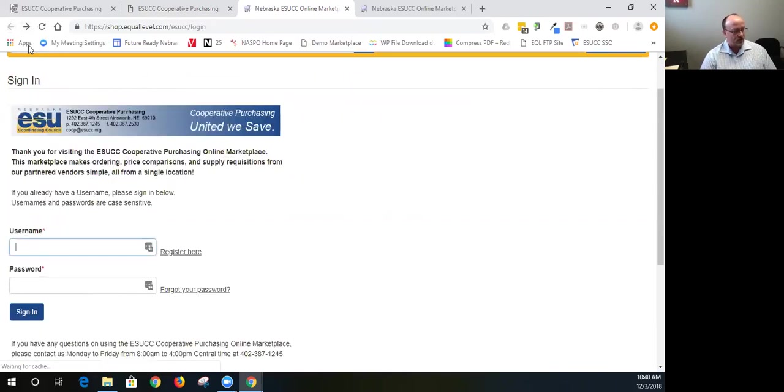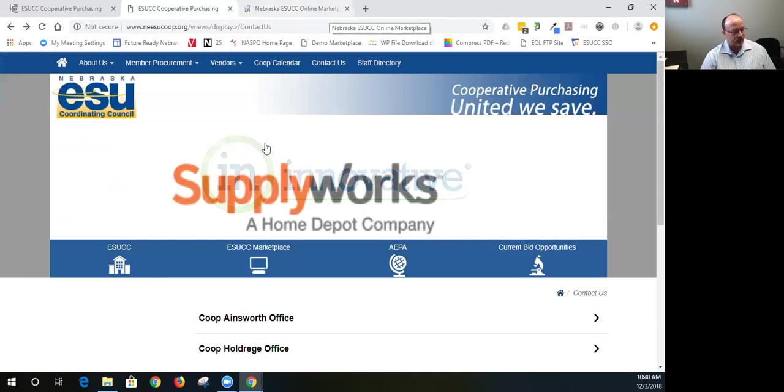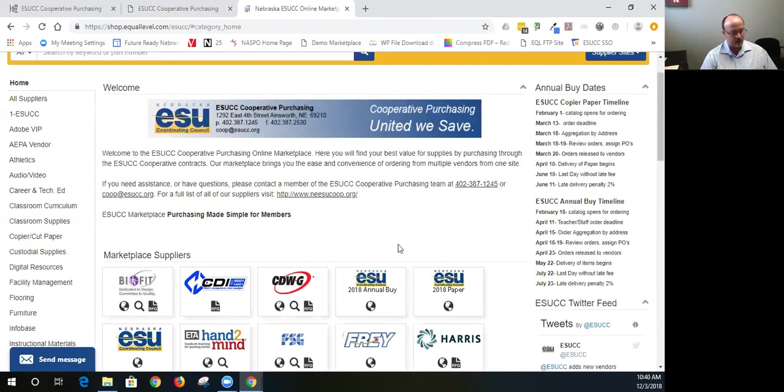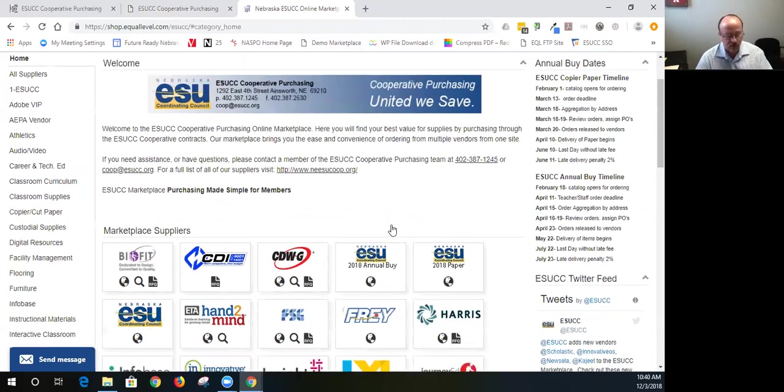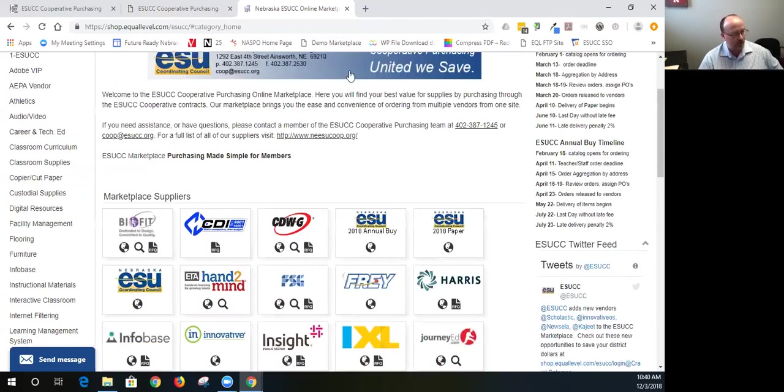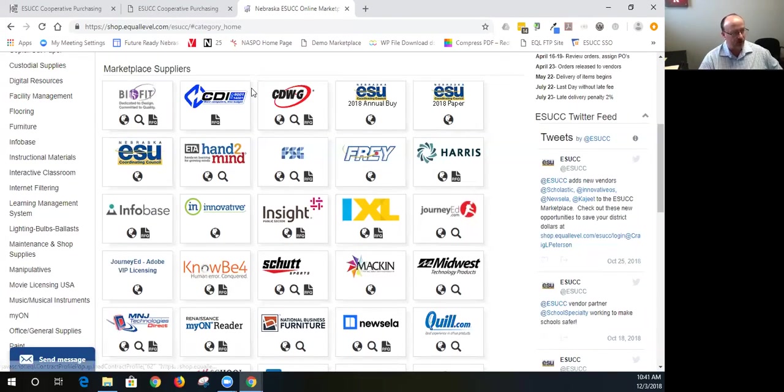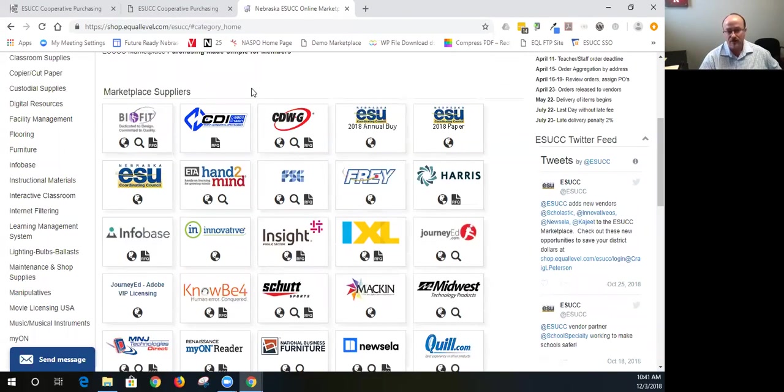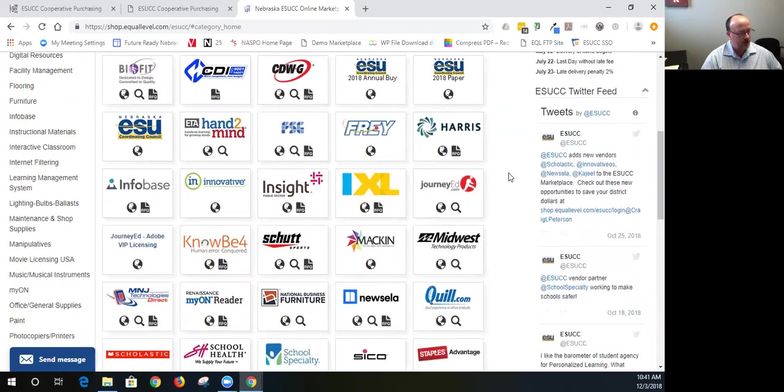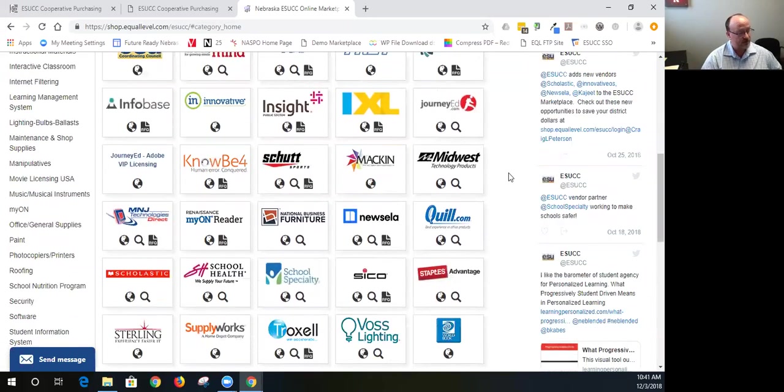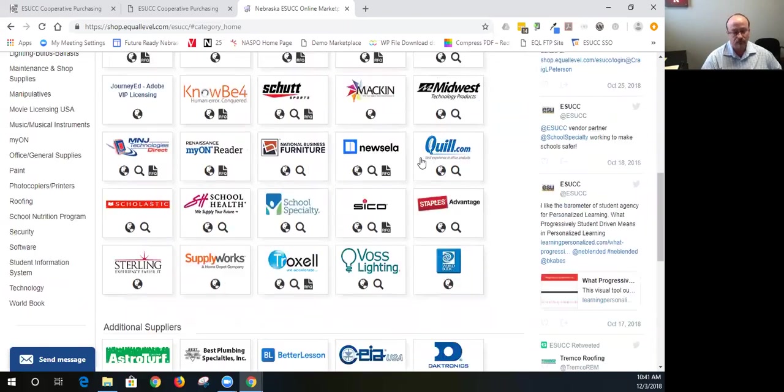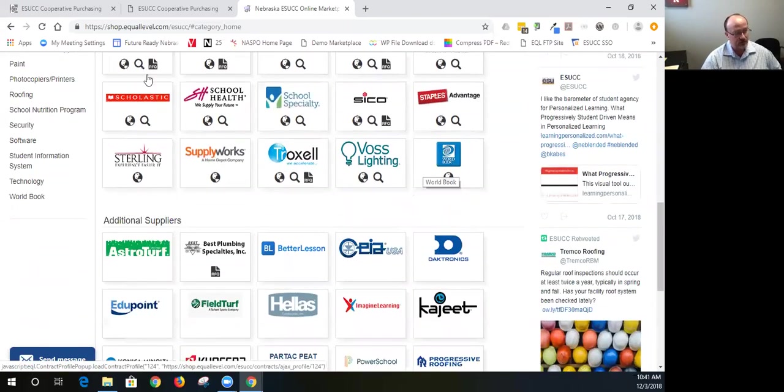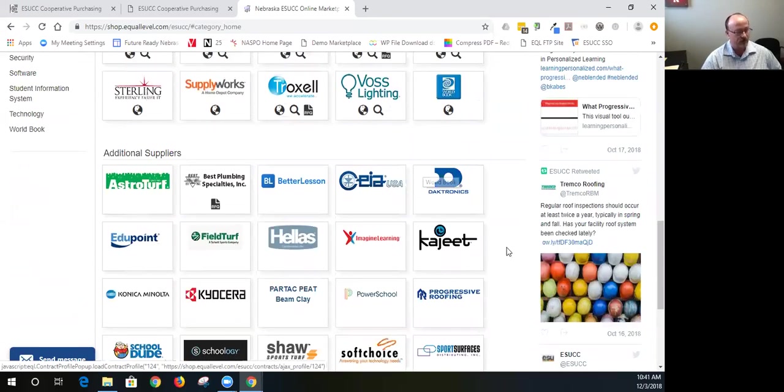So once we get into the marketplace and I'm going to hop out here, I'm already logged in. This is what you're going to see. You're going to see vendor tiles within the marketplace. We have vendors listed up here at the top, what we call marketplace suppliers. They're vendors that have shoppable items that you can order today. And right now we have 35 vendors available that you can shop from, not to include vendors within our ESUCC store. There's multiple vendors in there too.